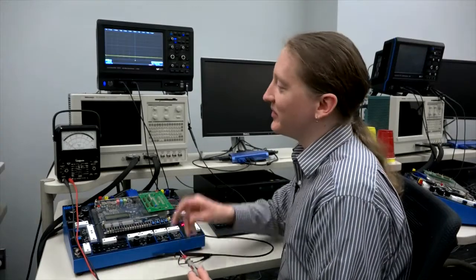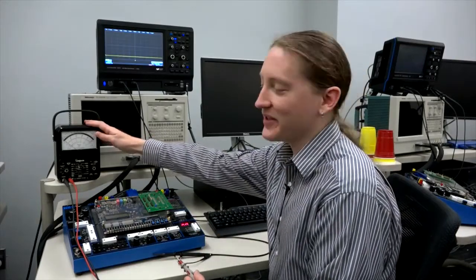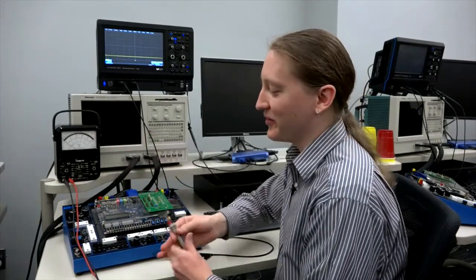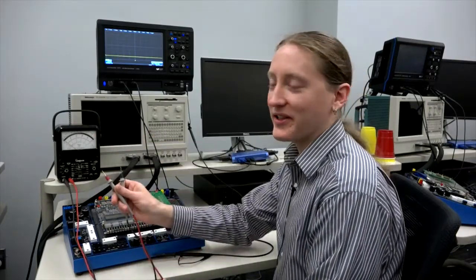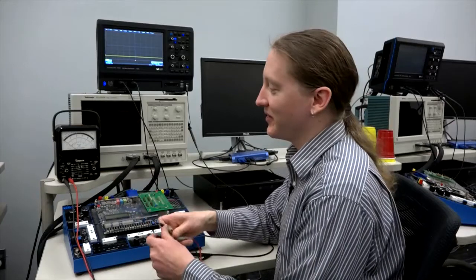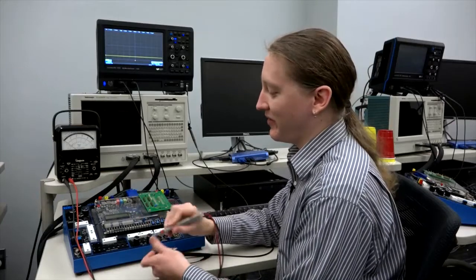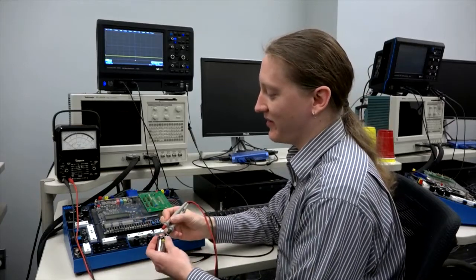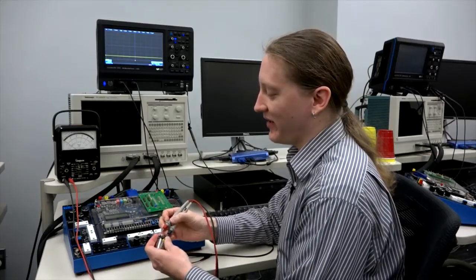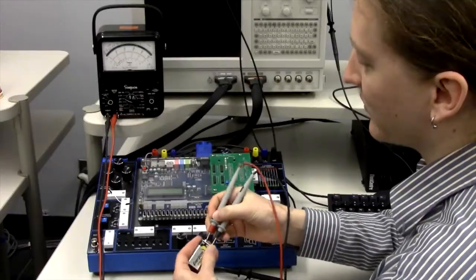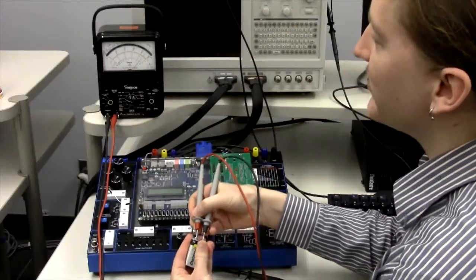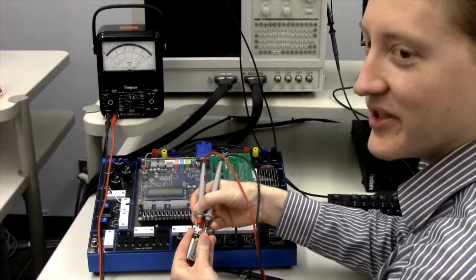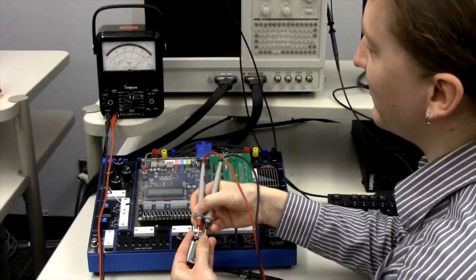Before we talk about the oscilloscope, let's just look at a simple voltmeter like this, which shows the voltage across its leads. For example, if I connect the leads to this battery, this battery has a voltage of approximately 9 volts.